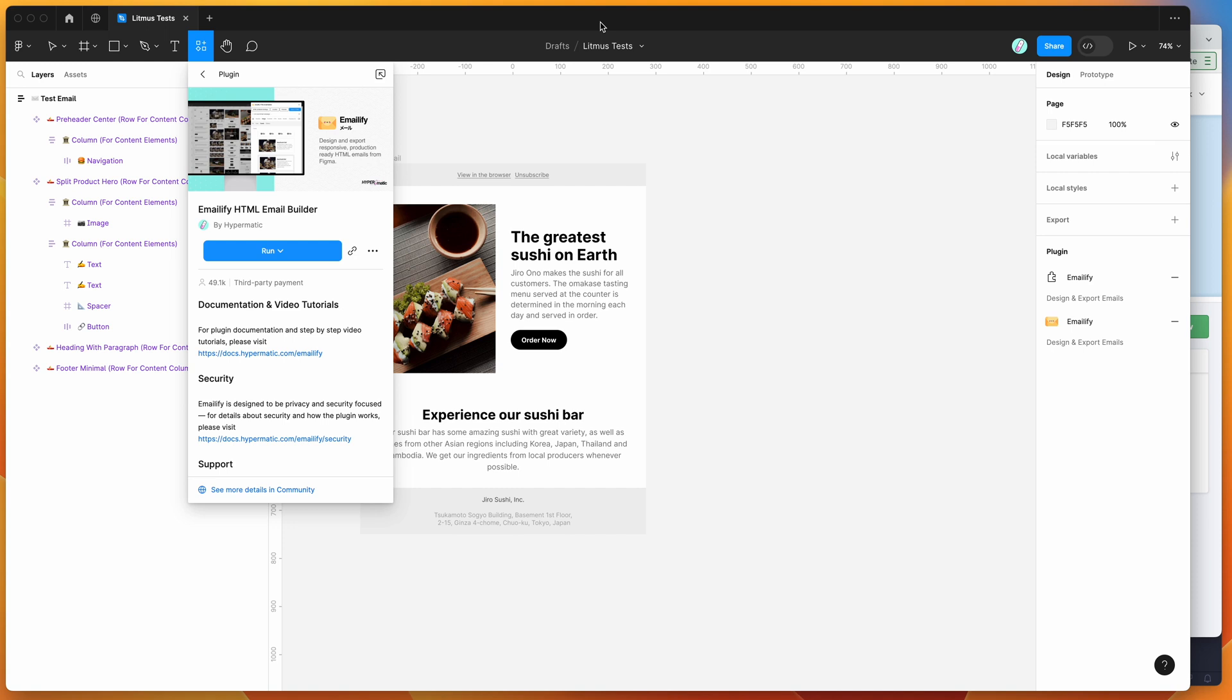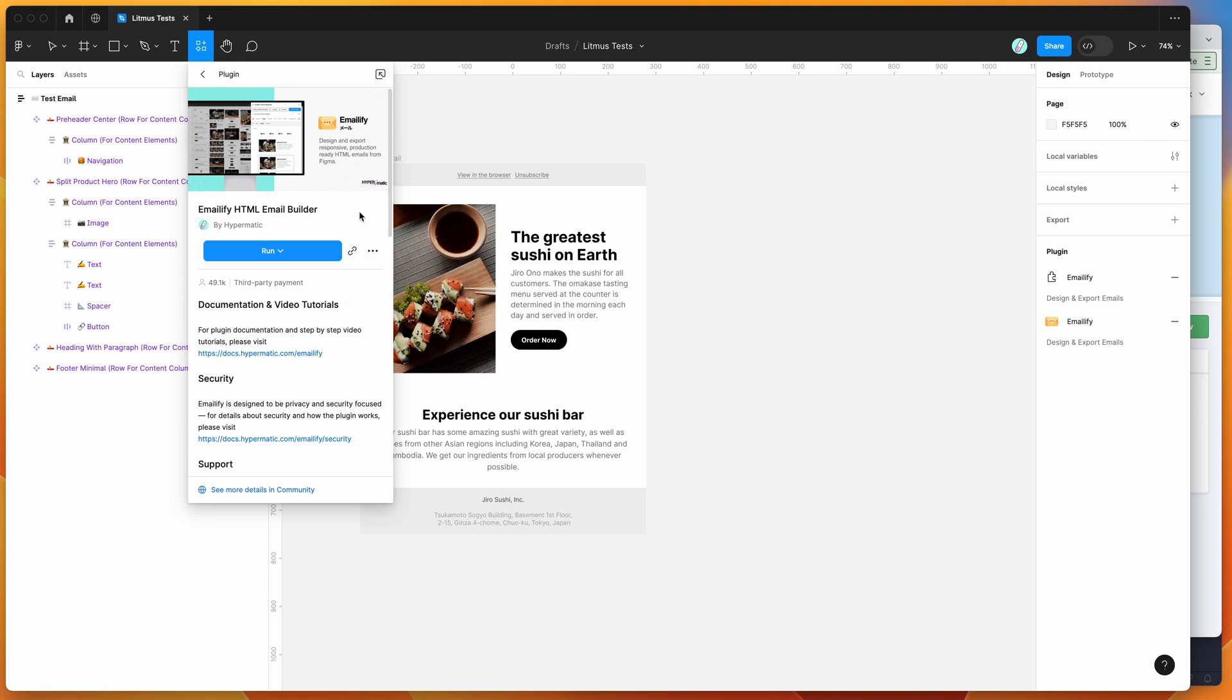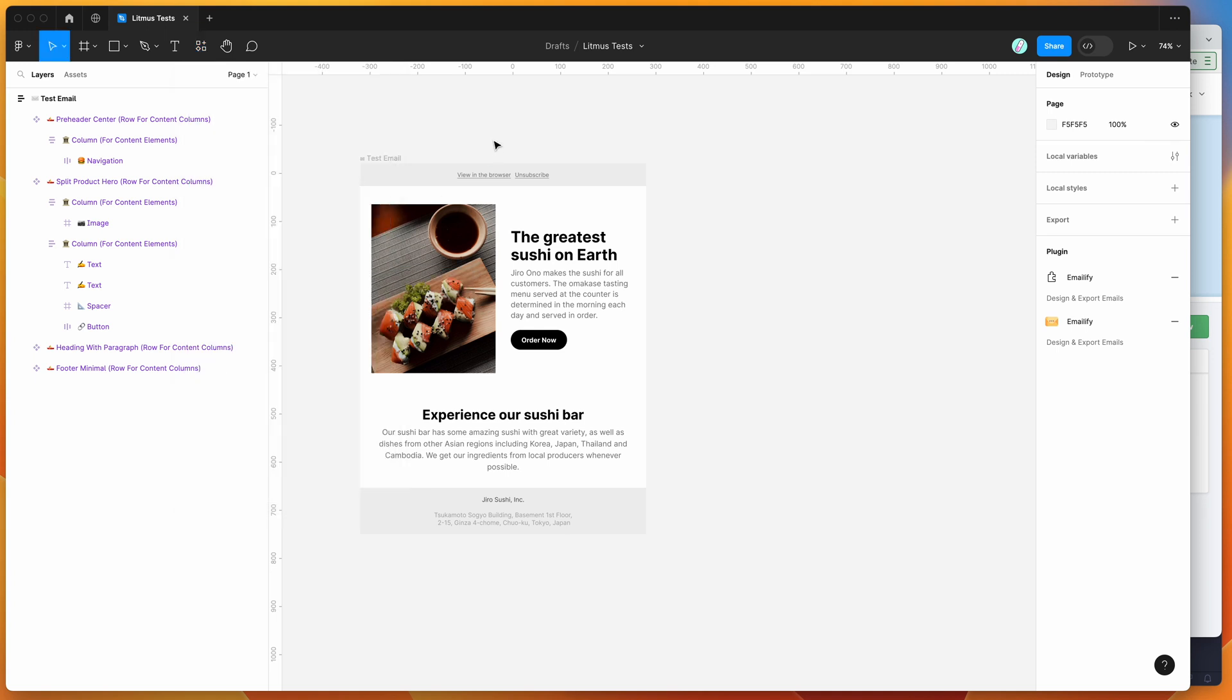To get started, all we need to do is go to our Figma file and click on the resources icon up here. You can search for the word Emailify - that's E-M-A-I-L-I-F-Y - and under the plugins tab, you'll see the Emailify item pop up. All you need to do to run it is click on that item and either click the run button or click on the more options icon and save it to your Figma plugins list for easy access later.